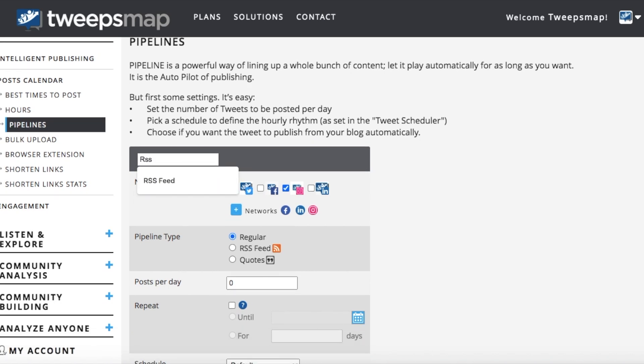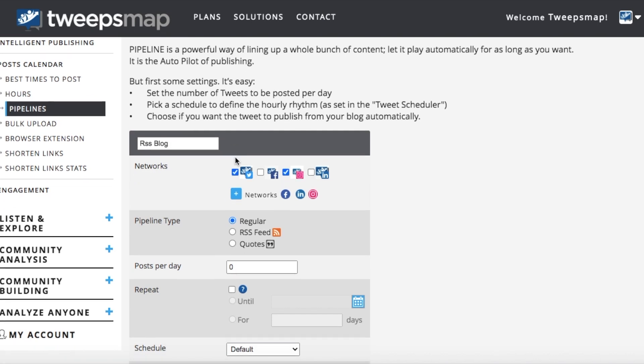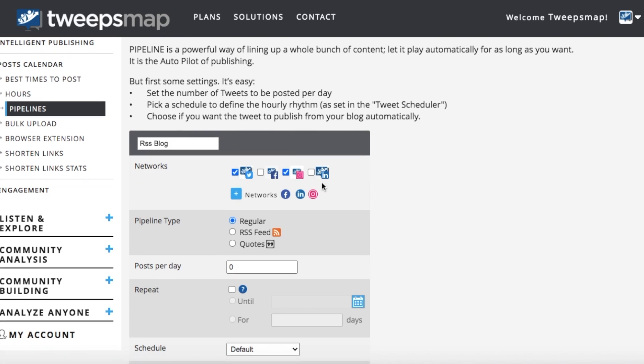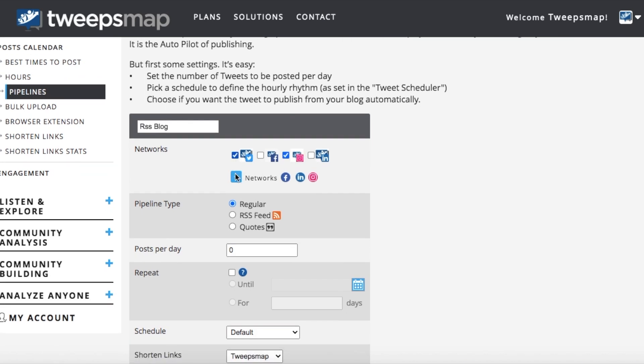So here I'm just going to do RSS blog and as well you can choose the network which you want it to be posted on. But for now we are just going to stick with Twitter.